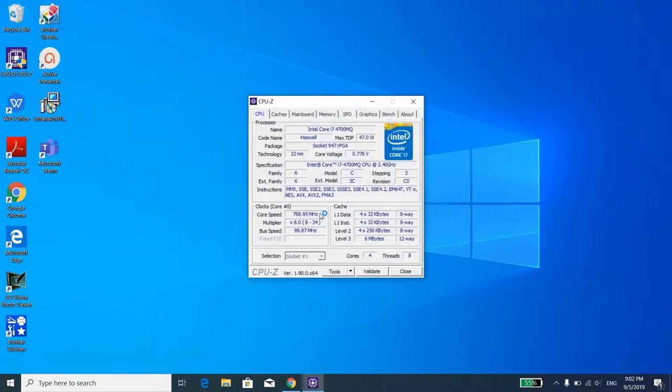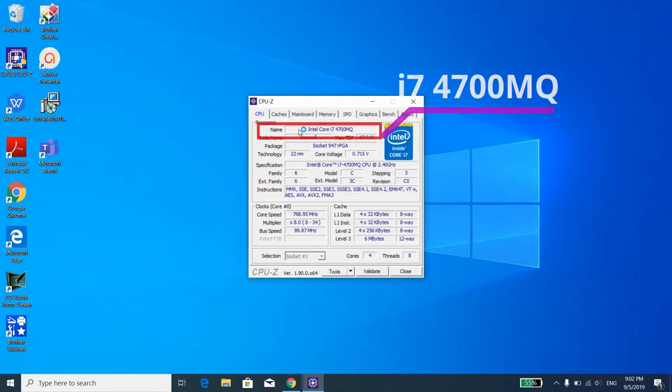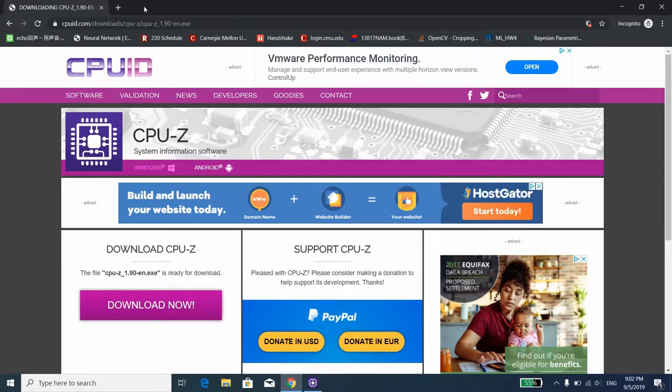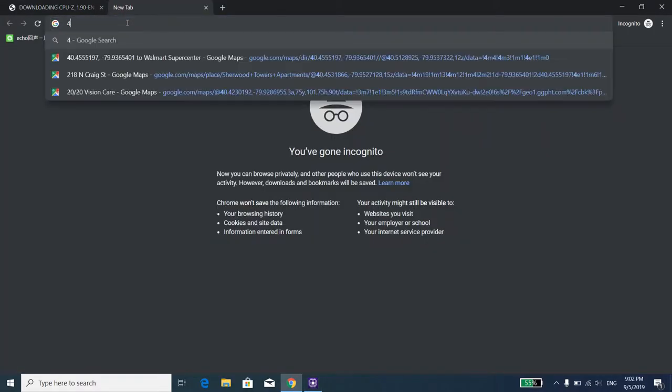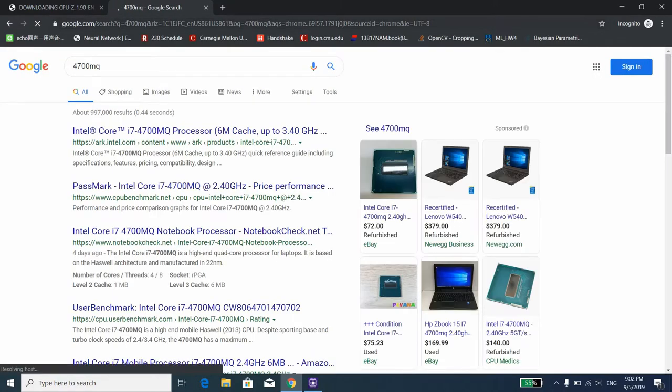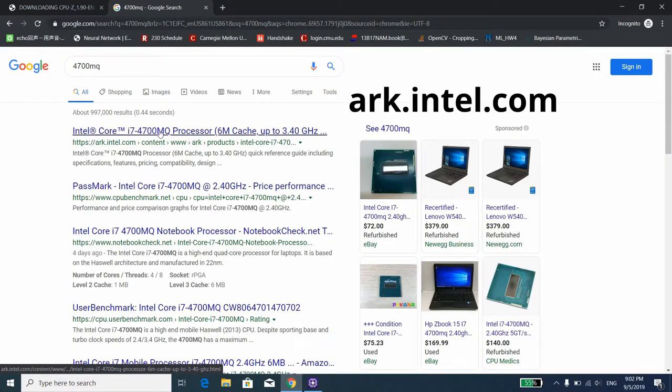After the software has been loaded, the first thing we want to look for is our CPU name, which is conveniently located in the first line here. In my case, I currently have an i7 4700MQ installed in my computer. Next, we just need to google 4700MQ to get more information about our processor. Usually the first search result will be the arc.intel.com link and that's the website we want to go to.